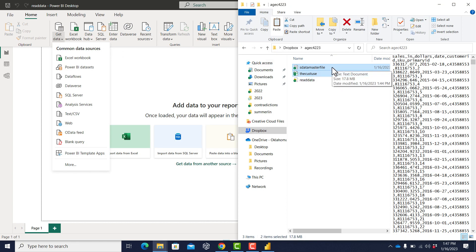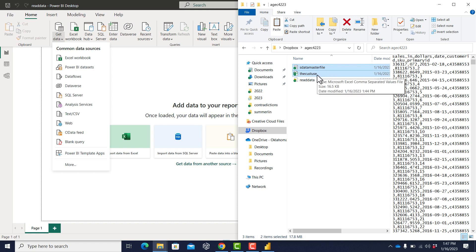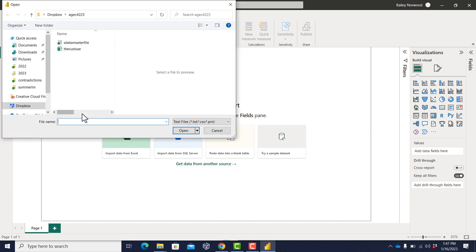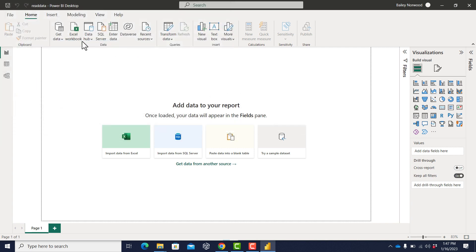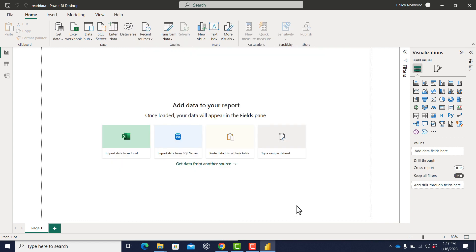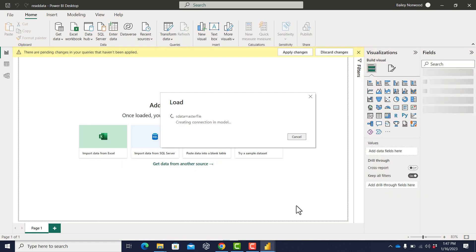Now I'm going to start importing data. One data file is a text file (TXT) and another one is a CSV file. I'm going to go to Get Data, then Text/CSV, and get my sales data first. This is a very large data set — it has over 300,000 rows. You could do some transformations here, but we're just going to go ahead and load everything. It's going to take a little while to load, and you can see it loaded right there.